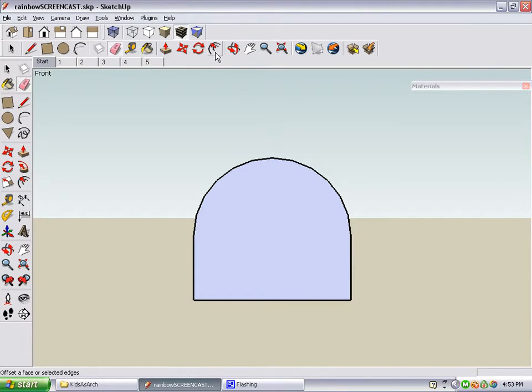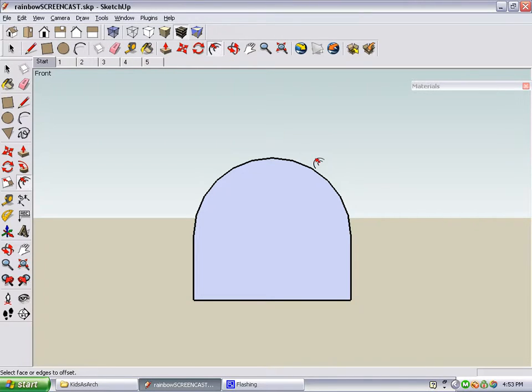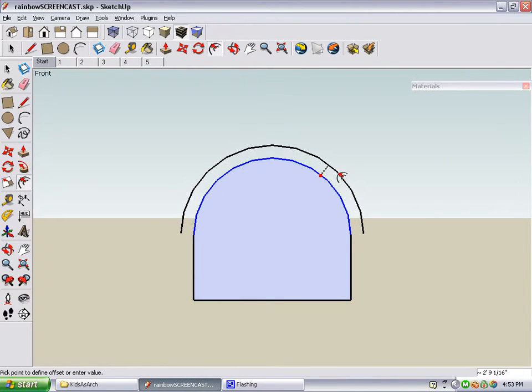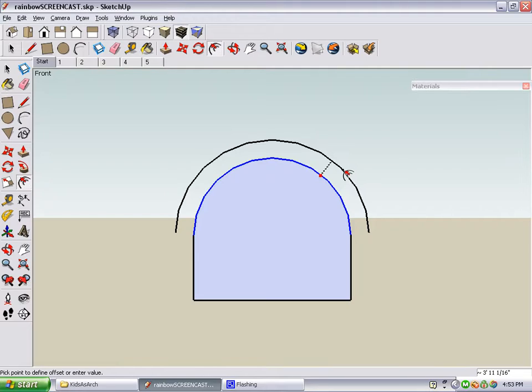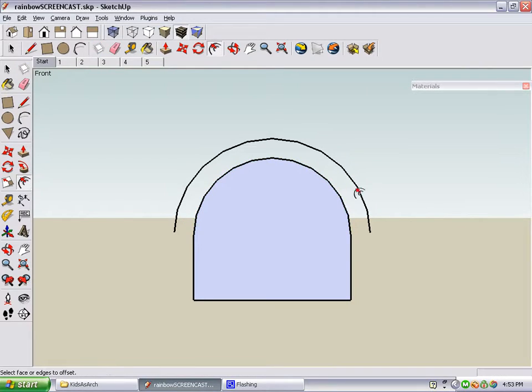To make these, we'll use the offset tool, which is right here. Click the arc, move the mouse out a little bit, and click when the offset is what you want.